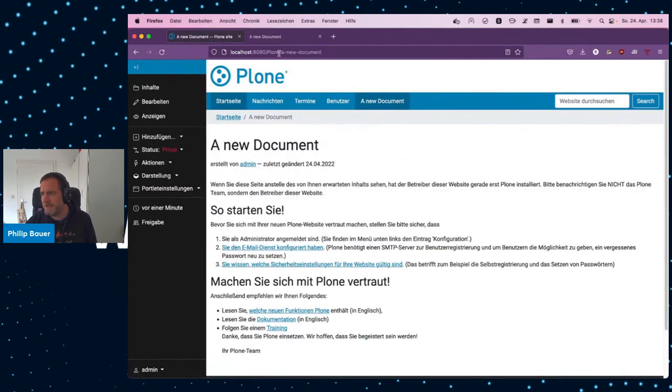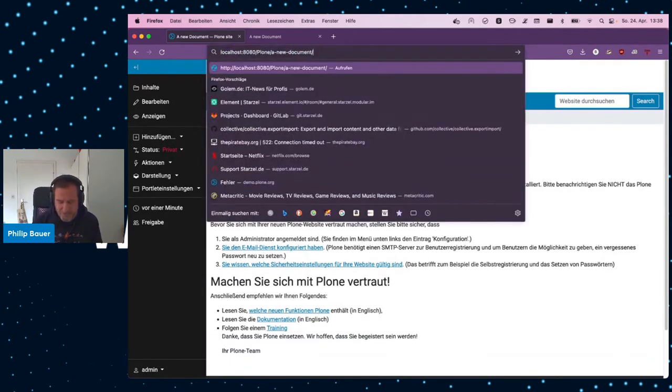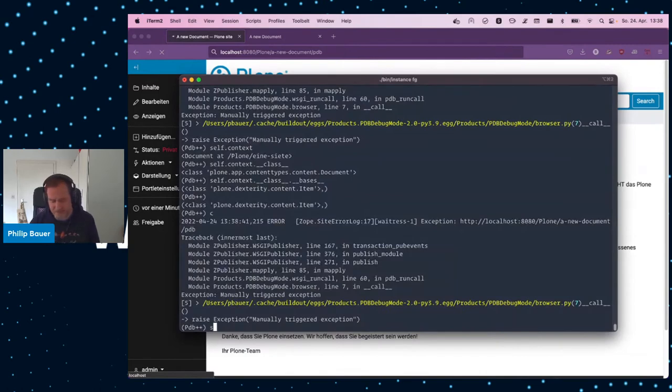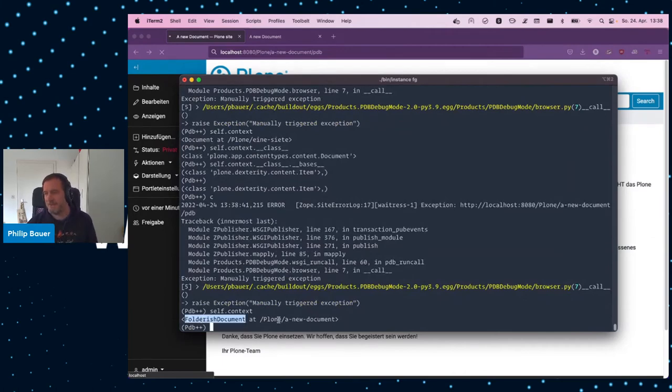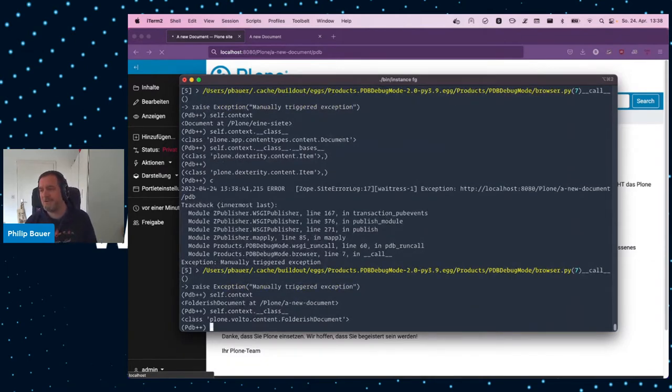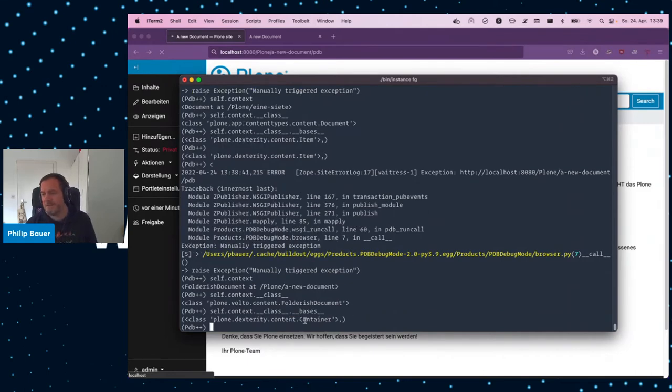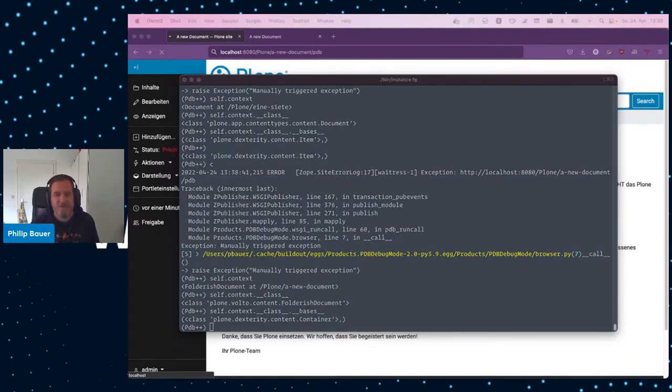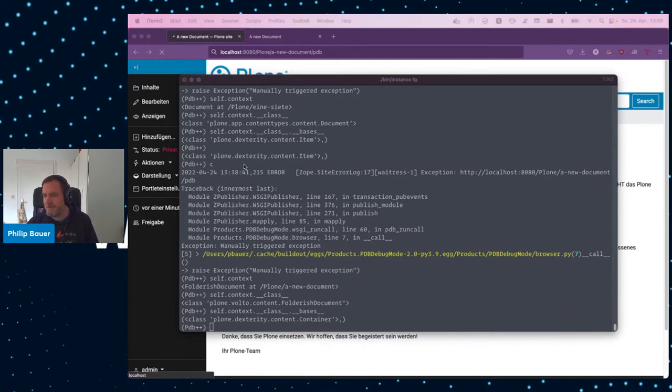The document that existed in the classic site is still itemish. It inherits from item, not from container. And we can see what that means when we inspect the other one. A new document. It's also document, but it's a folderish document. And the class is also different. It is plone.volto.content.folderish document. And the bases, now, the one base is container. So, there's the difference. And so, this is the first task that we need to solve. How do we make an itemish document with a class of Plone.app Content Types Content Item into a plone.volto.content folderish document that is actually folderish?